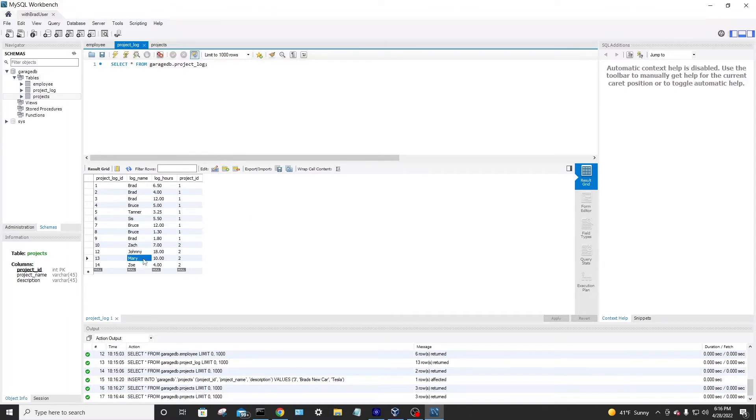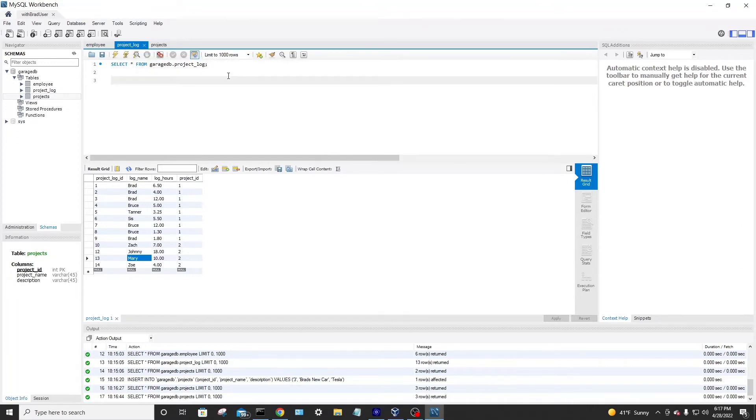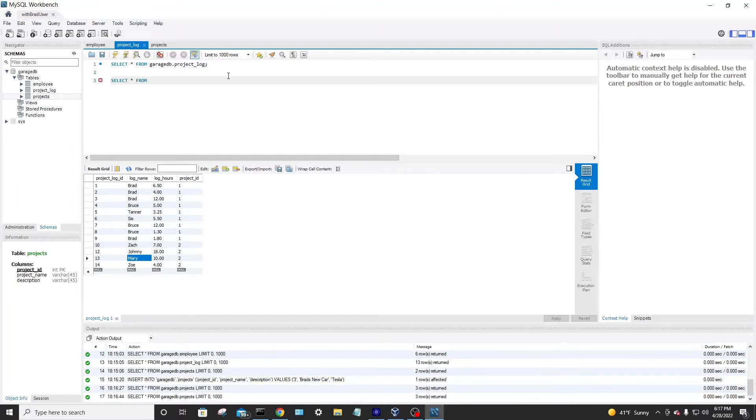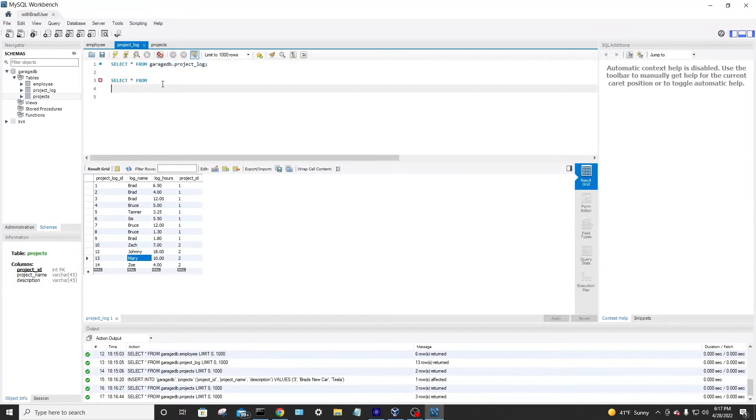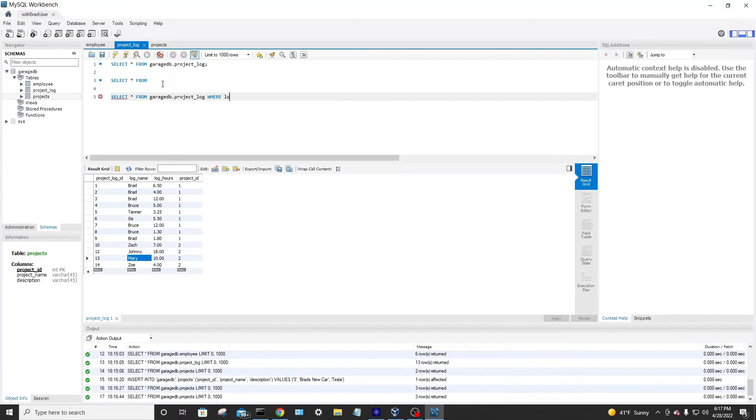And say, hey, I'm looking for a log in this database where the person's name is Mary. What's a good way to search for that? Well, a trick that I like to use that's really useful is I'll go select all from. Actually, we'll just copy and paste this down below because we're just going to add a where statement. So select all from garage DB where the column that we want to use, log name.